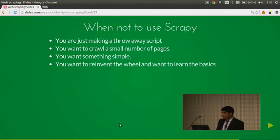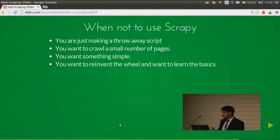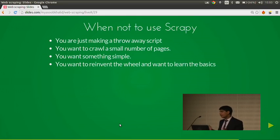When not to use Scrapy: if you just want to make a throwaway script, don't use Scrapy. If you want to crawl a small number of pages, you don't need Scrapy — it's really useful only if you want to scrape a lot of pages. If you want to make something simple, don't use Scrapy. But if you want to reinvent the wheel and learn the basics by making a project to compete with Scrapy, go for it.